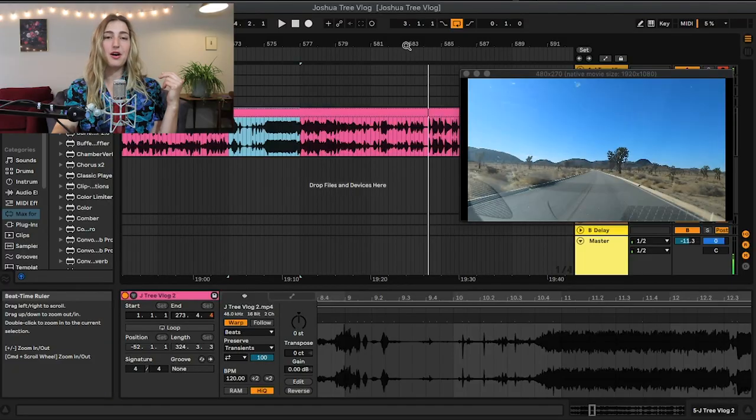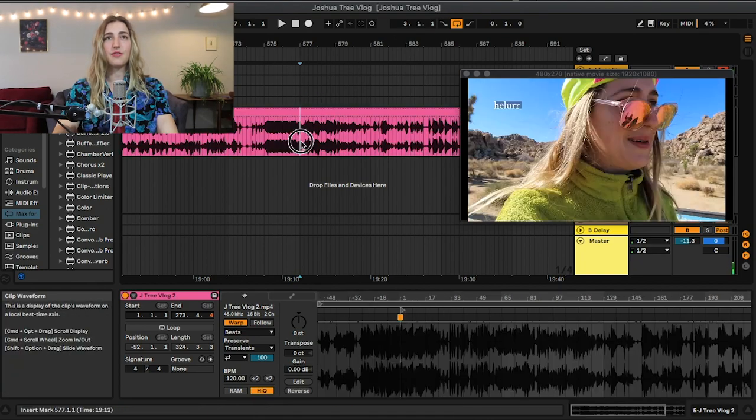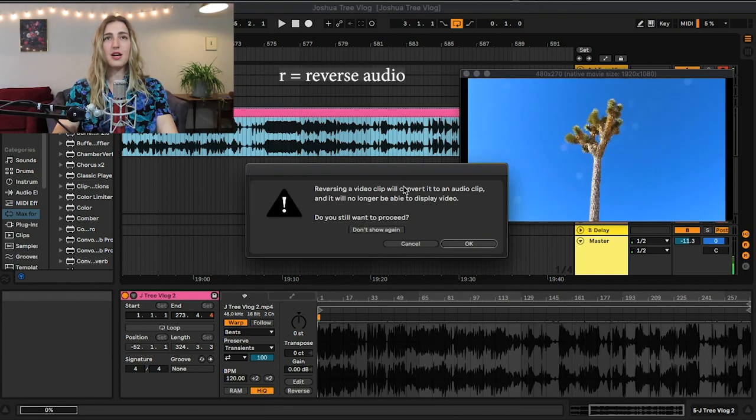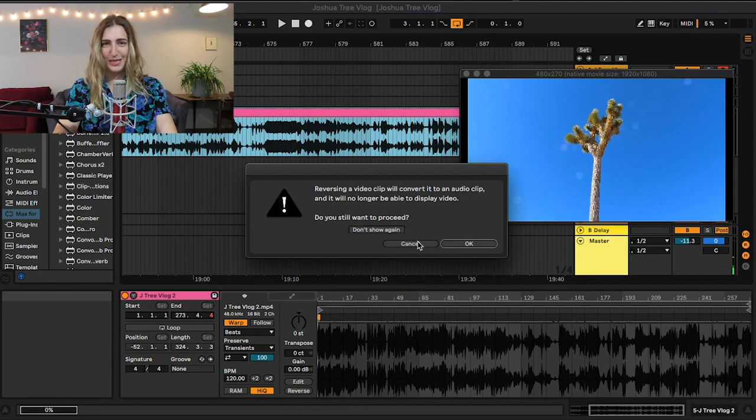Something to note is that unfortunately we cannot reverse, consolidate, or crop our video without rendering it to audio. So for example if I hit R here to reverse my audio sample, reversing a clip will convert it to an audio clip. I don't want to proceed.